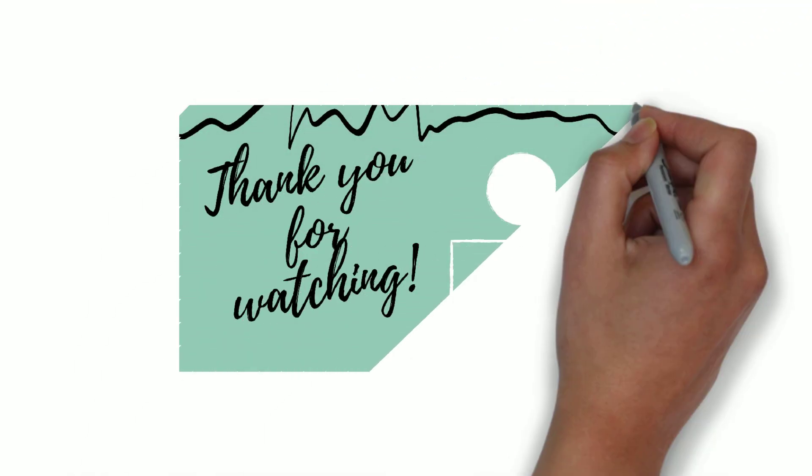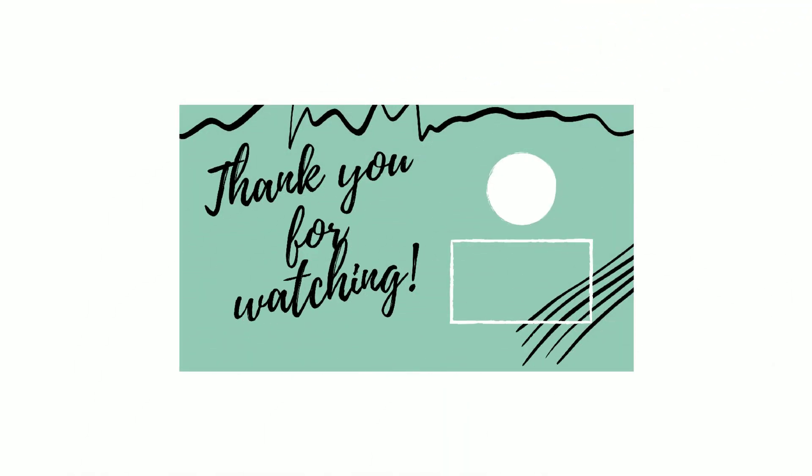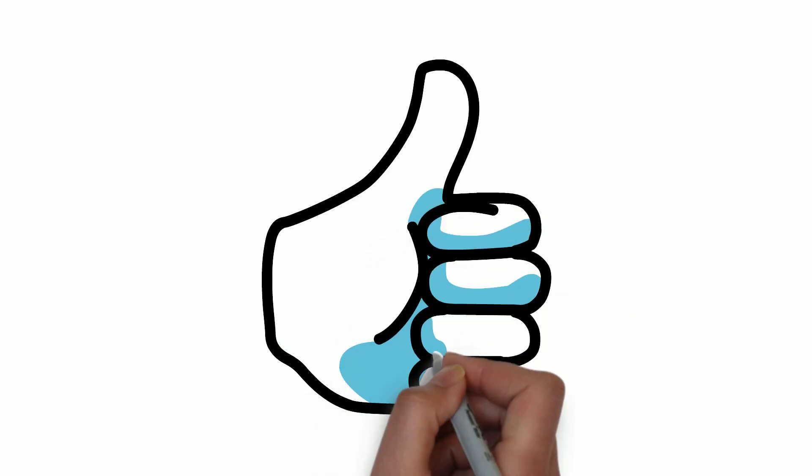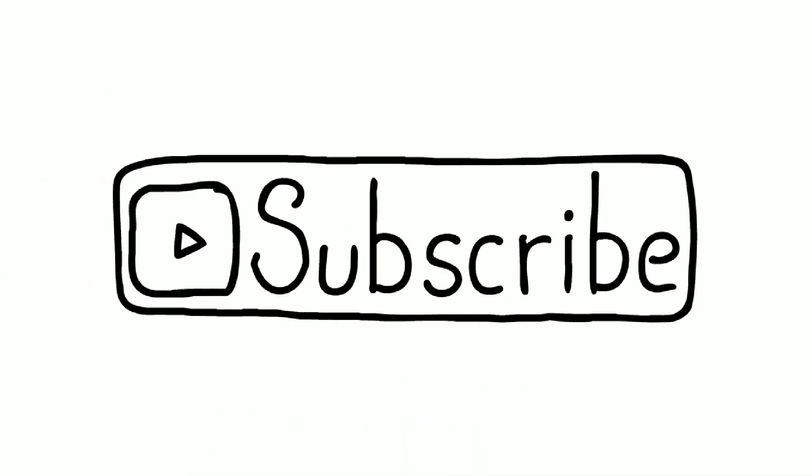That's all for now. Thank you for watching this video. If you liked it, don't forget to share with your friends and don't forget to subscribe to the channel.